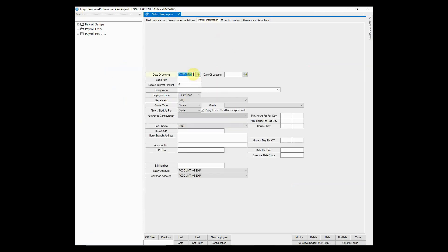You can enter necessary payroll information such as date of joining, basic pay, designation, employee type, department, etc.